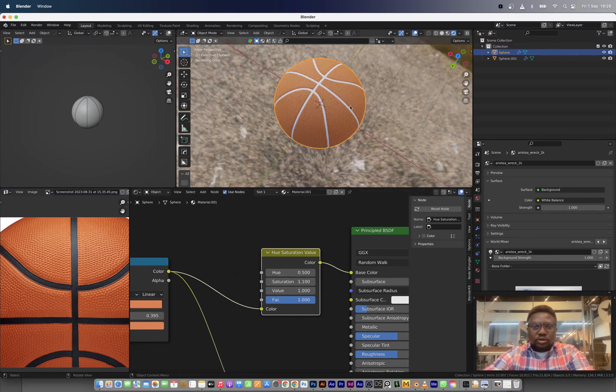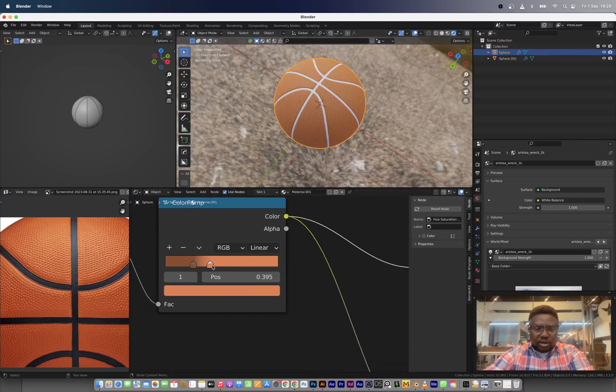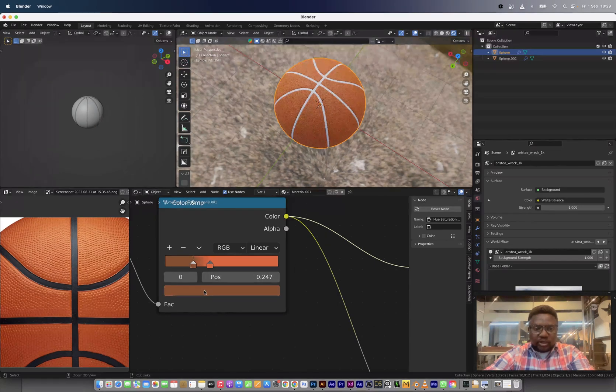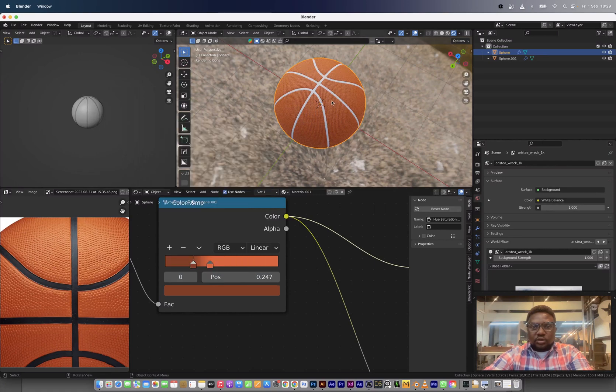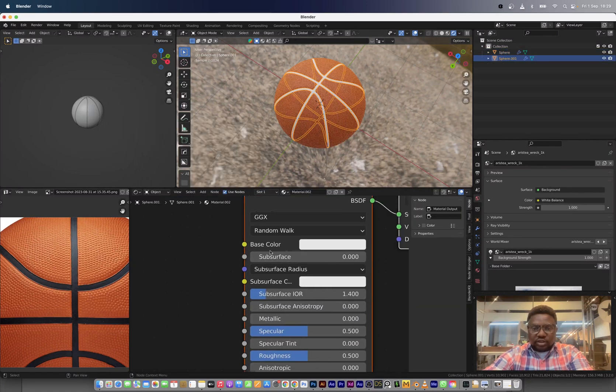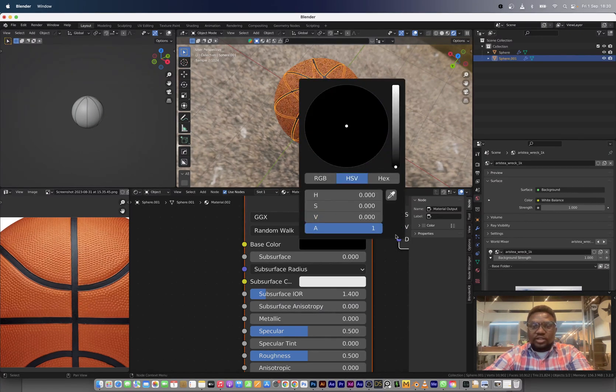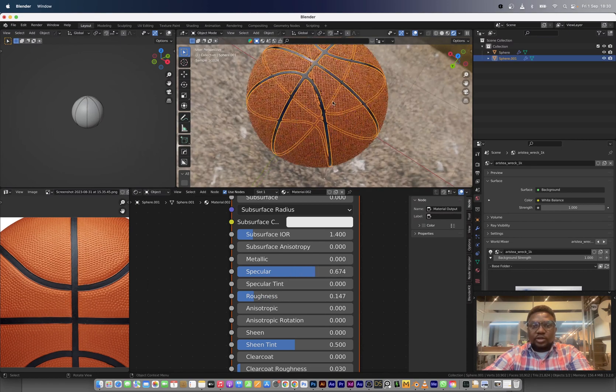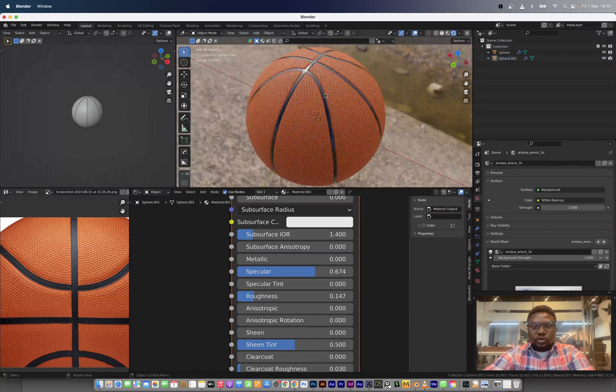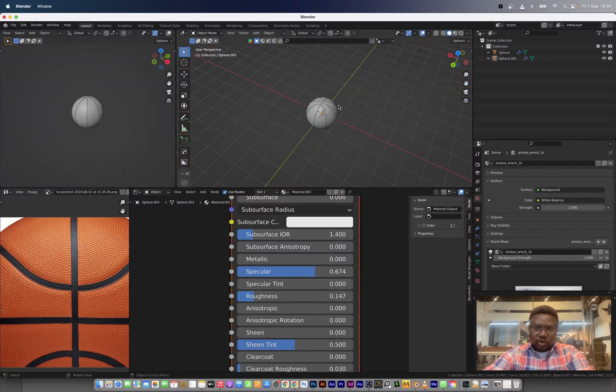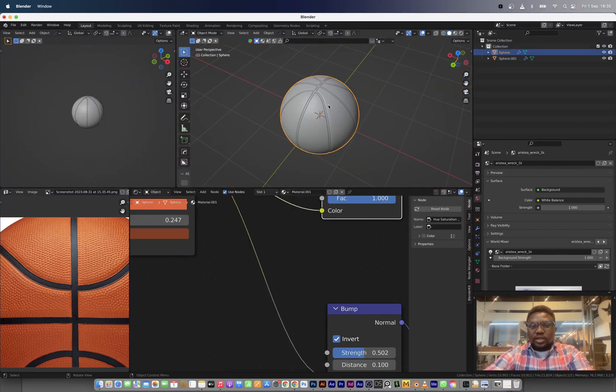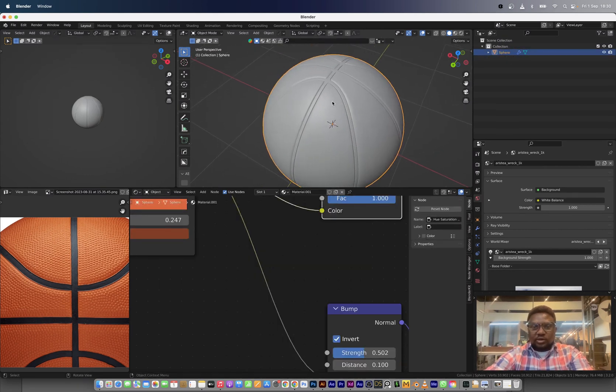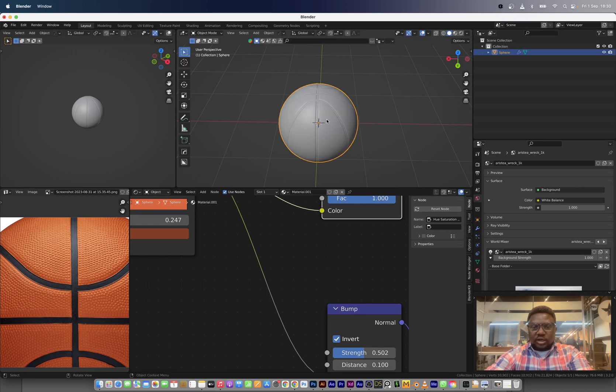I think we're close. Now we can copy and paste the color and just reduce the shade as we did initially. Now we need to just shade the band. Just create the new principal BSDF, bring down the base color, reduce the roughness, and let's increase the specular a bit. So we are good on the basketball.